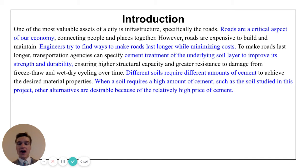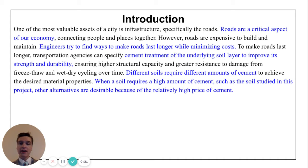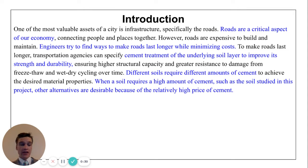Roads are a critical aspect of our society and economy. However, roads are expensive to build and maintain. Engineers try to find ways to make roads last longer while minimizing costs. One way to make a road last longer and improve its strength and durability is to mix the soil underneath the road with cement.